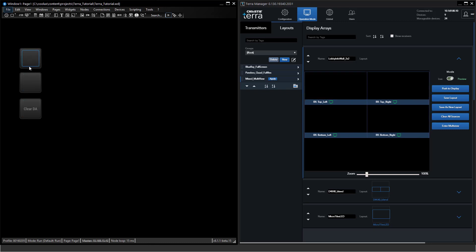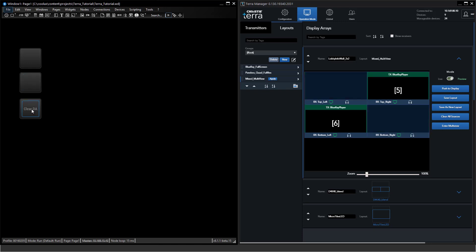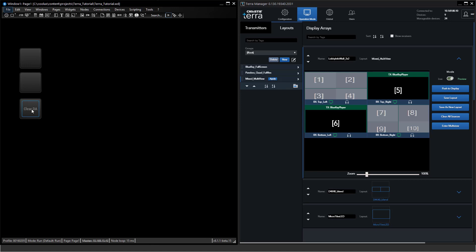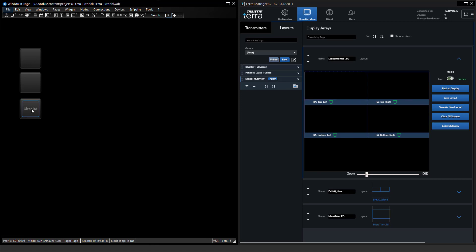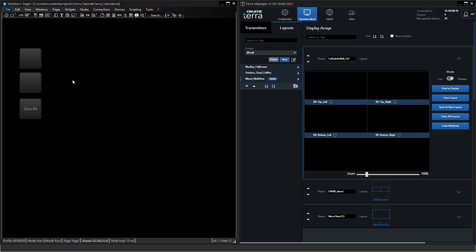So now I have two single buttons with functionality of recalling layouts and I have a possibility for possibly a technician to clear the entire display array. This is how easy it gets to remote control a Terra system even though you have no clue how to operate the Christie Manager because that could be done by a local technician. We've just focused on display arrays and their layouts.